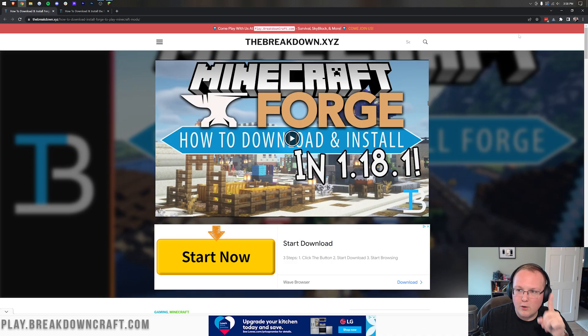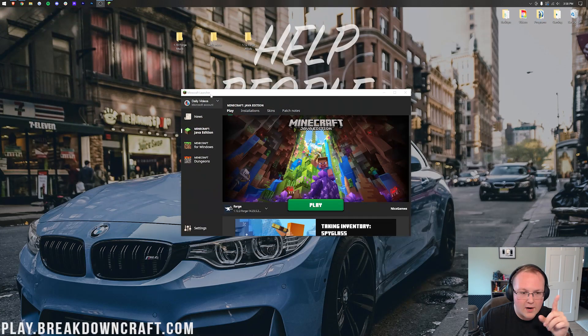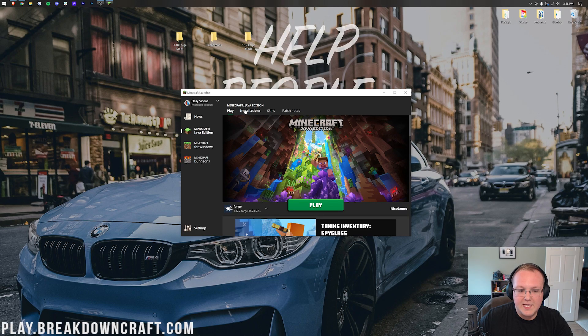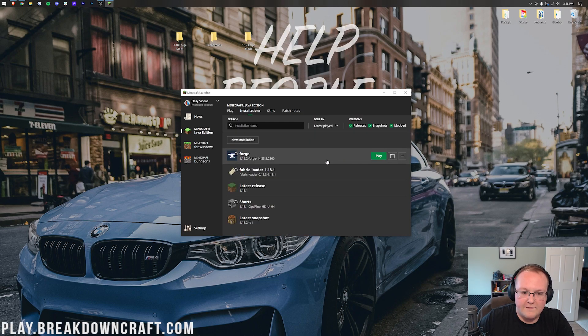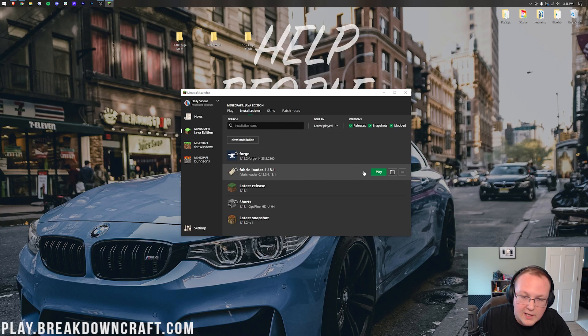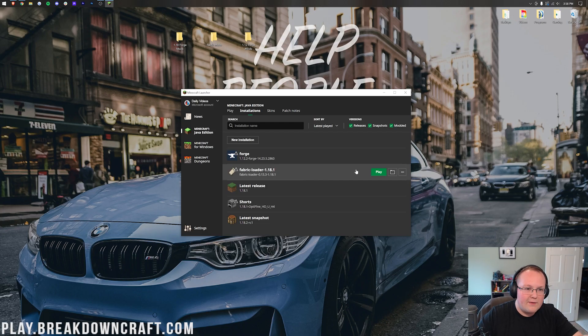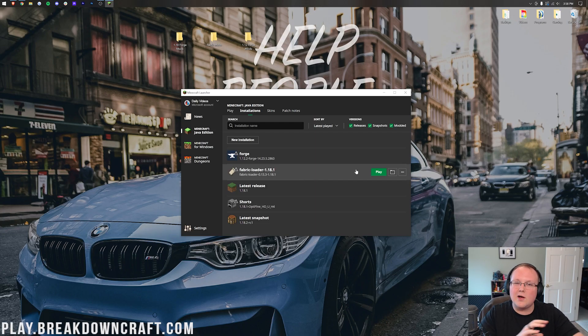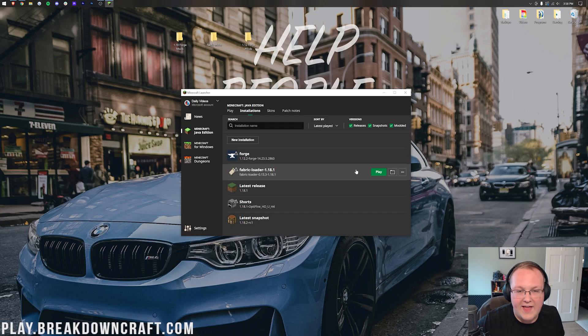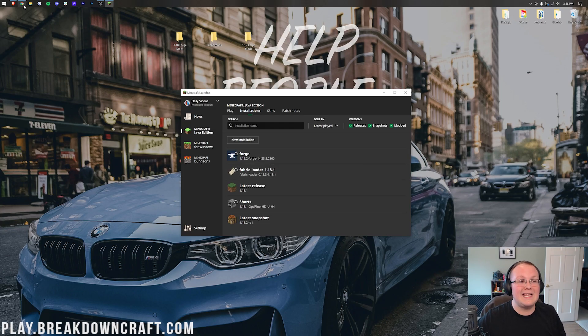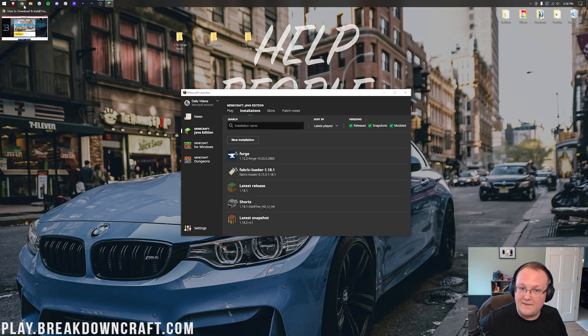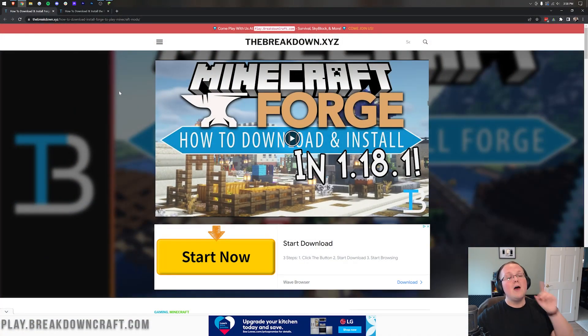But you can have separate profiles to where you can come in here and click play on Forge and play your 1.12 Forge stuff, and come in here and click play on Fabric Loader and play your Fabric mods without having to go uninstall and reinstall and do all of that. So how do we do this? Well, that's what we're going to show you exactly how to do in this video.